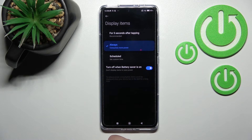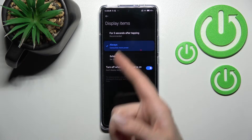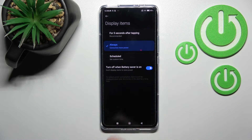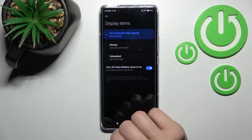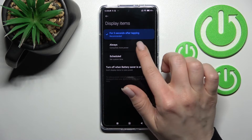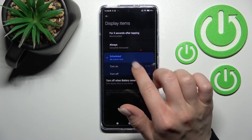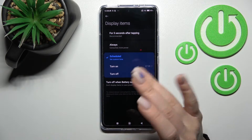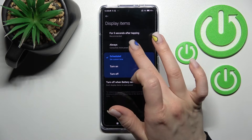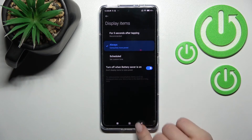Here we can change the display items. We have 'Always' selected. We can change it to show for five seconds after tapping, or just set a start time and end time.